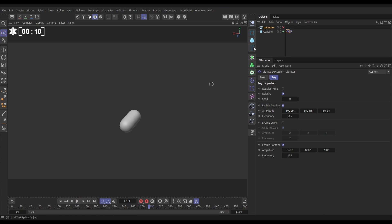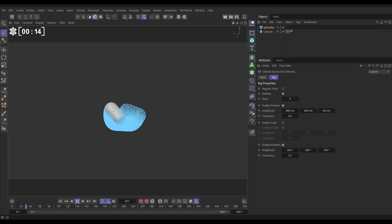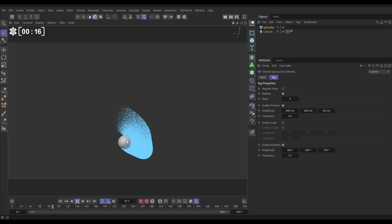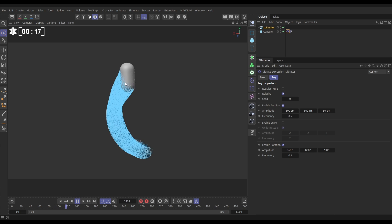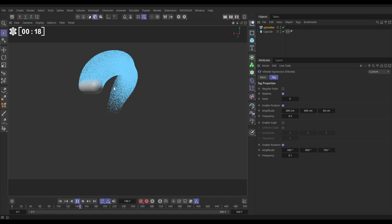So our emitter, let's just switch it on, is set to Object mode and we're emitting at a rate from the capsule.